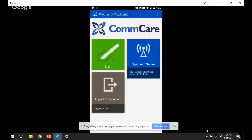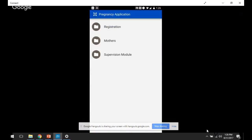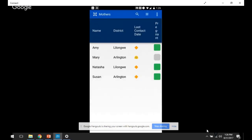So here I have a basic ComCare app, and I've already logged in. I'm going to click through here. Three different menus. I'm going to go to the mothers list, and so you can see in this case list of four cases, some of which are pregnant and some of which are not. You can see that indicated on the right side of the screen where the pregnant cases have a green icon, and the cases that are not currently pregnant have a gray icon.